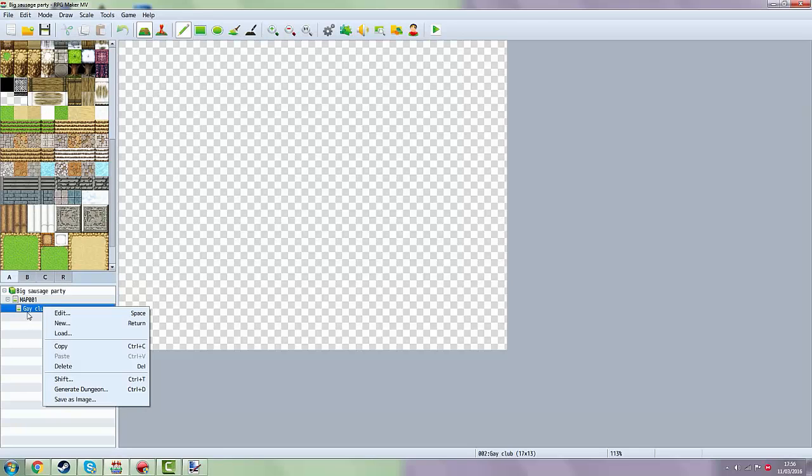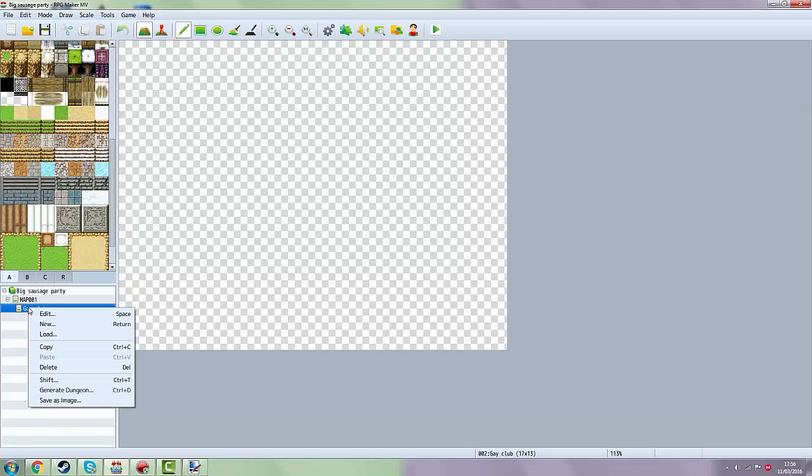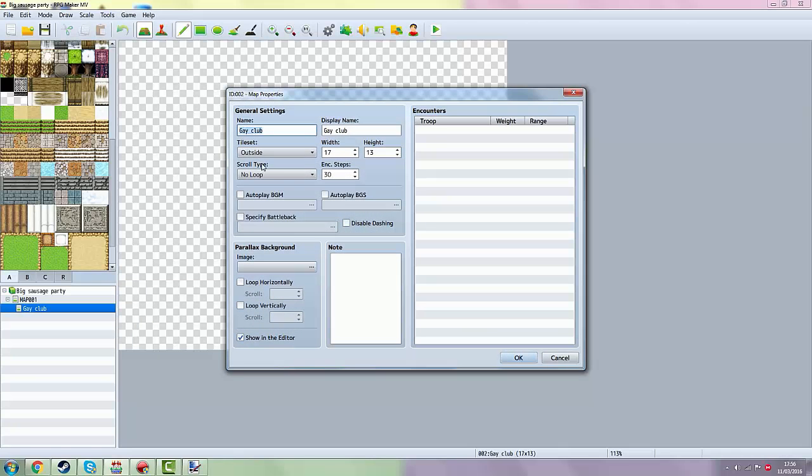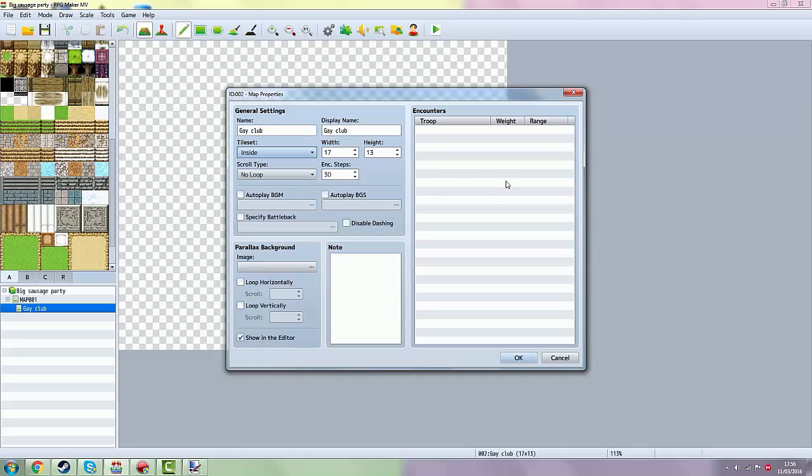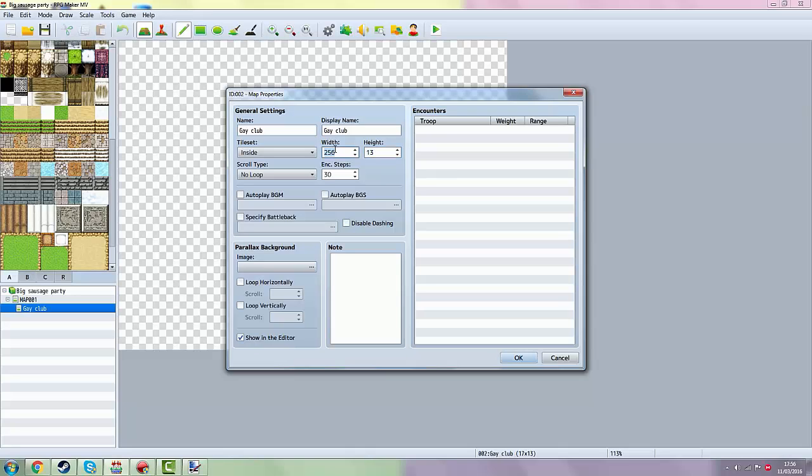So, if you want to edit, if you did something wrong, you can just do that by right clicking edit. And then you can change it, for example, inside. Now, basically, you can change the width and the height. If you want like a big map, one map only, and you don't want small little maps where you can move through, you can just take one big map. Like, I believe this is the highest you can get, 256. I'm just going to take 10 by 10 because it's a quick tutorial.